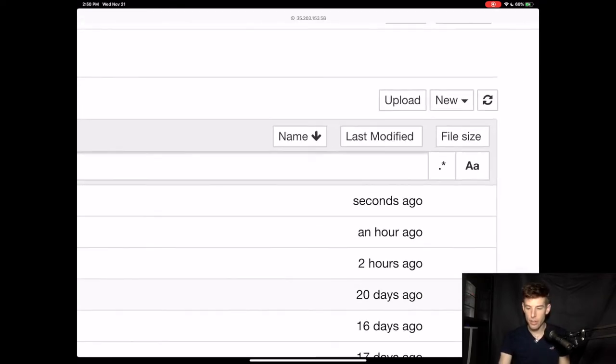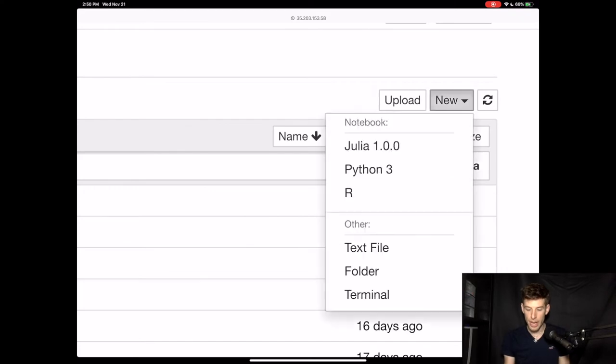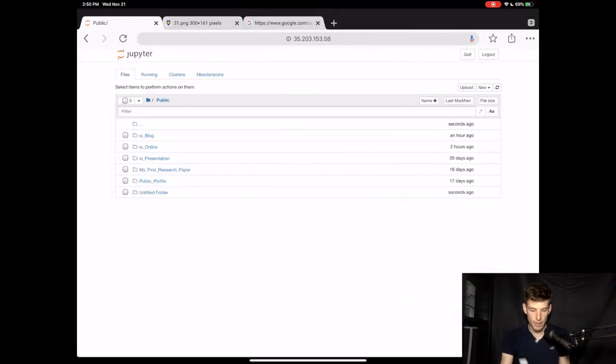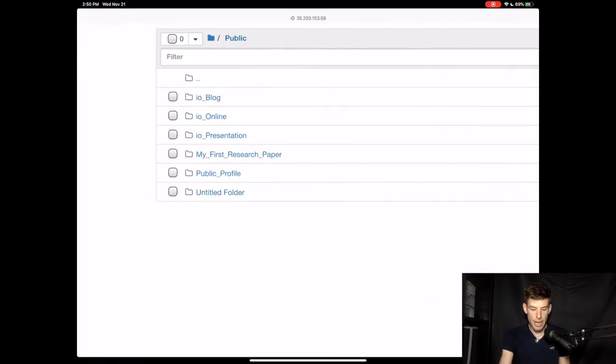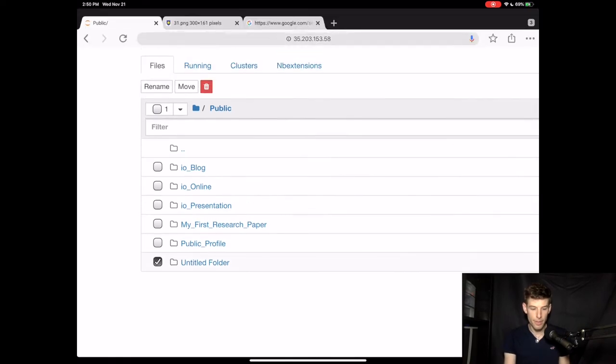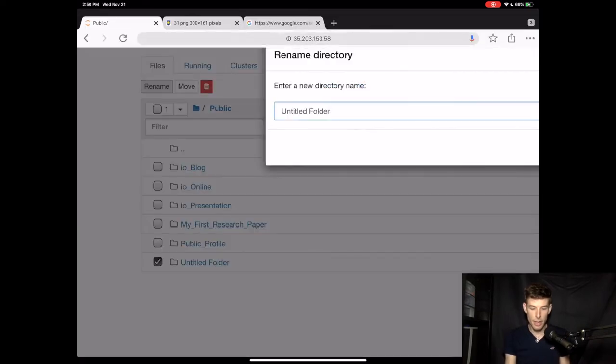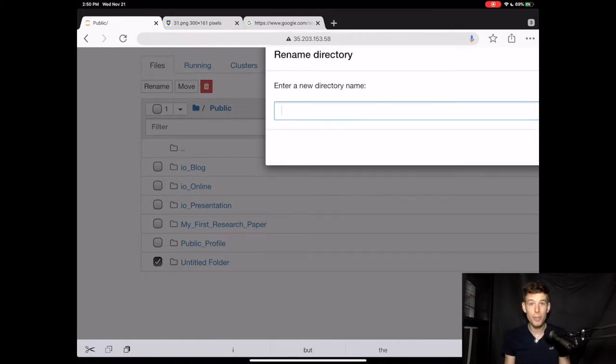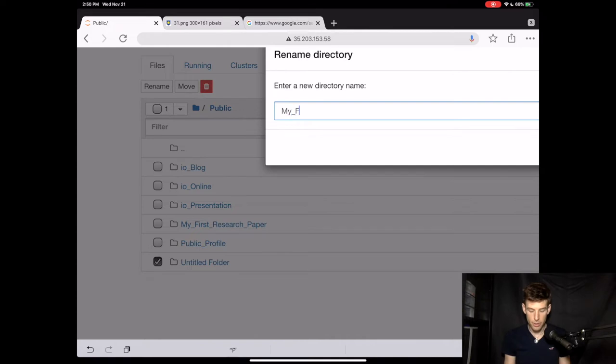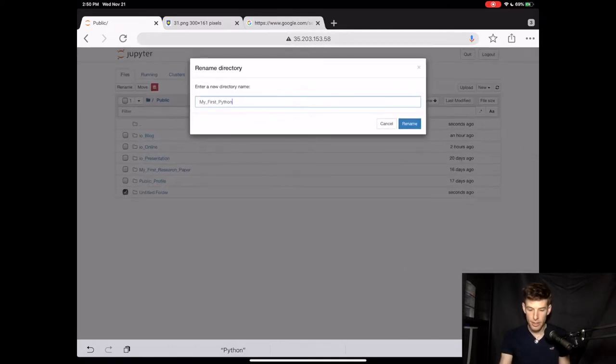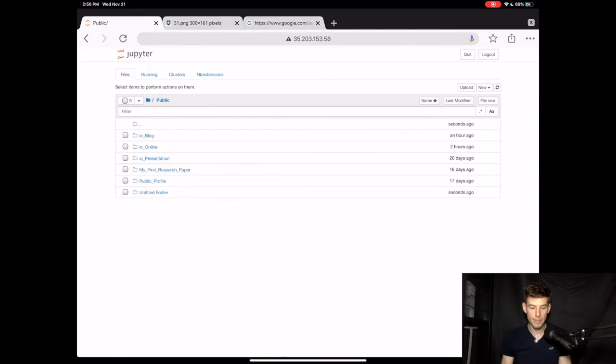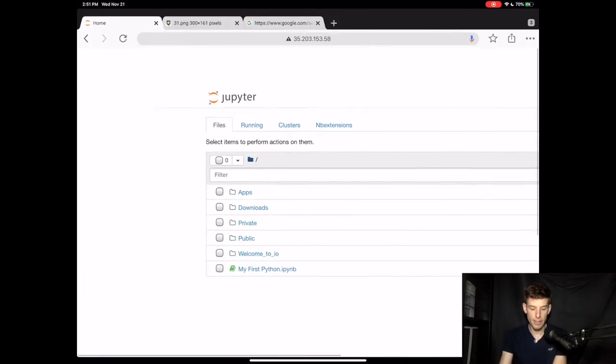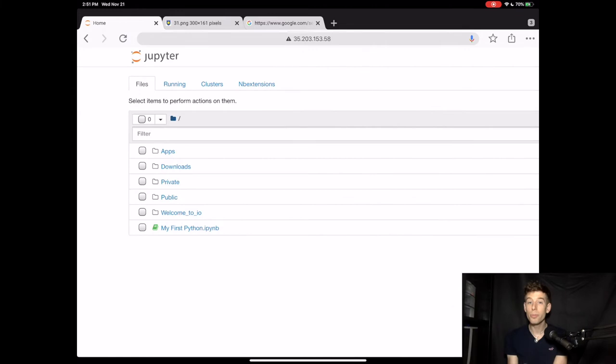Then go to new and create a new folder. Then we have to name the new folder that we created. I'll name it MyFirstPython, but instead of using spaces, I'll use underscores. So My underscore first underscore Python. Then click rename. Now we'll go to the main folder where the MyFirstPython file is. Then we'll move this Python file into the MyFirstPython folder.